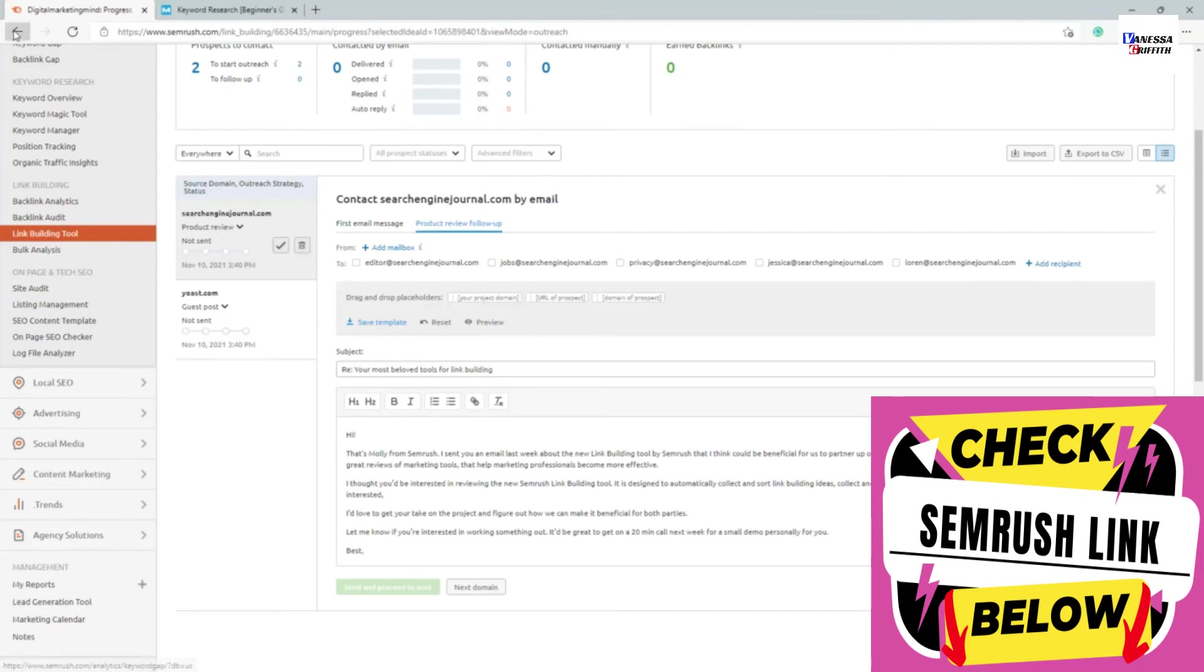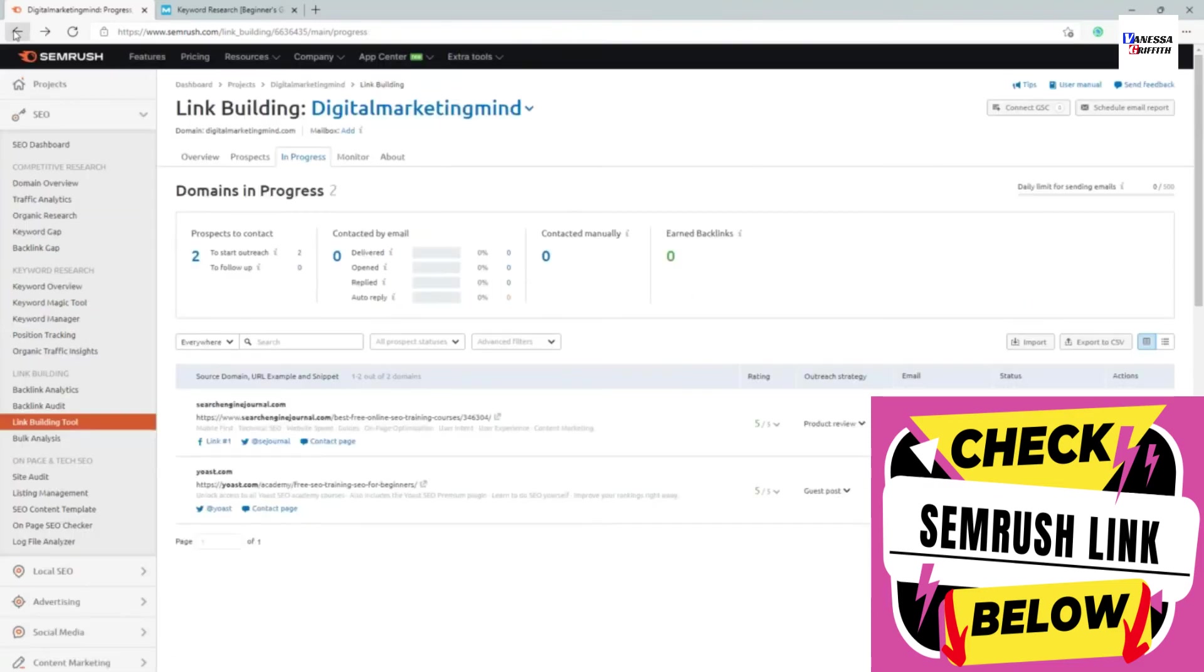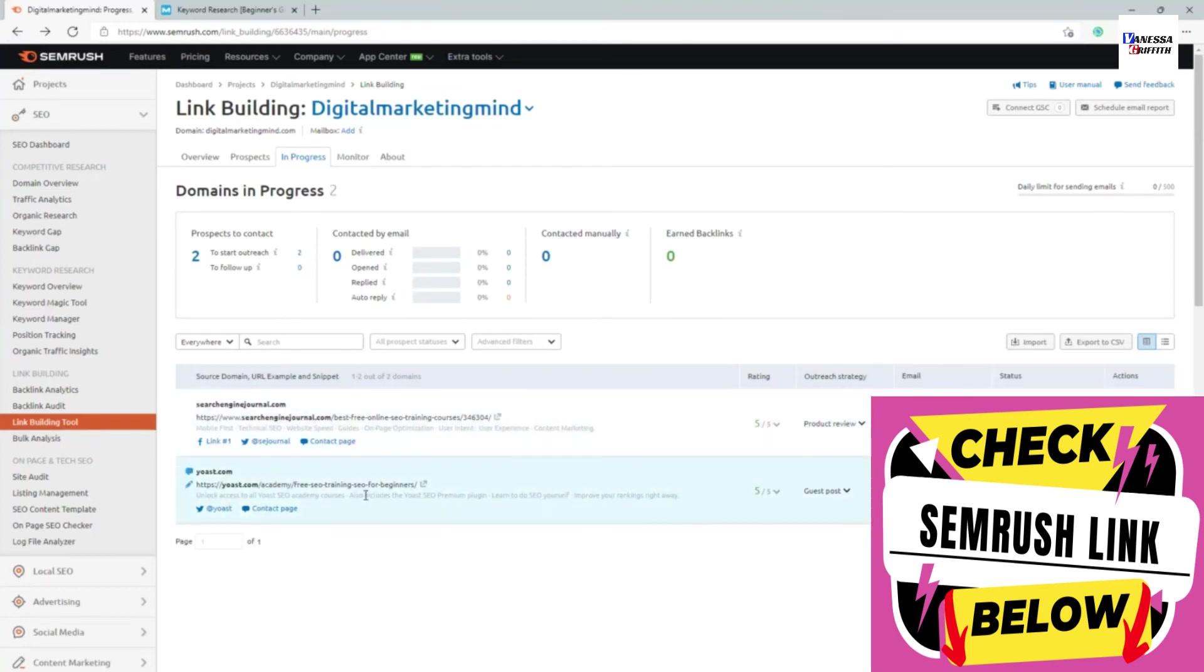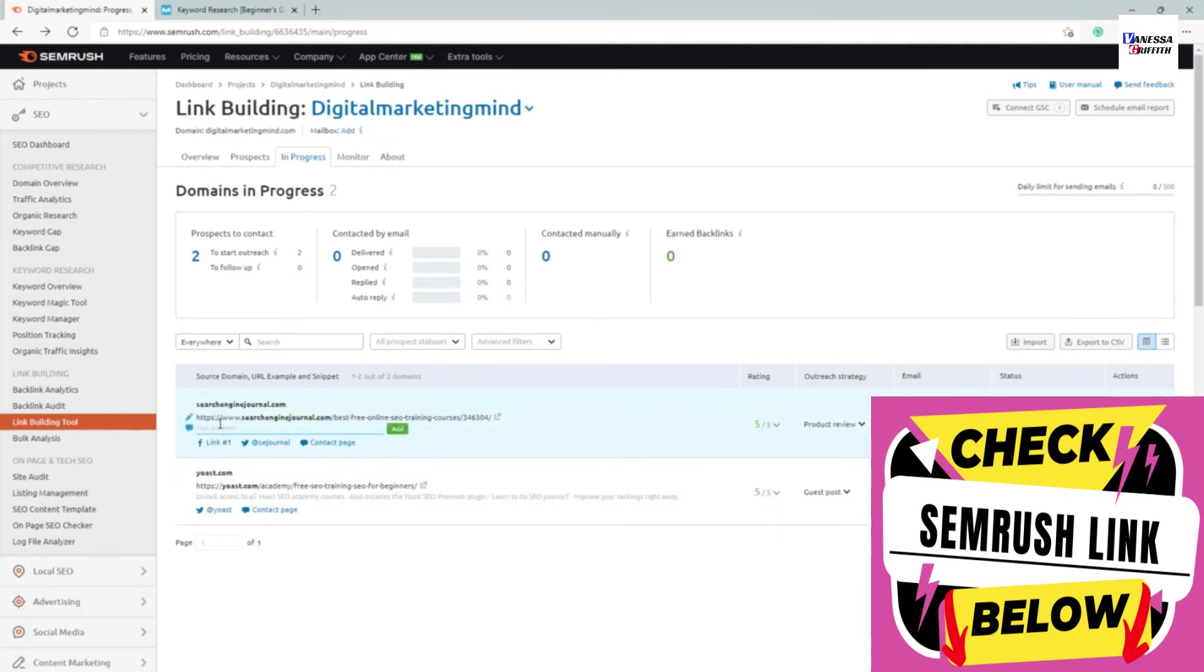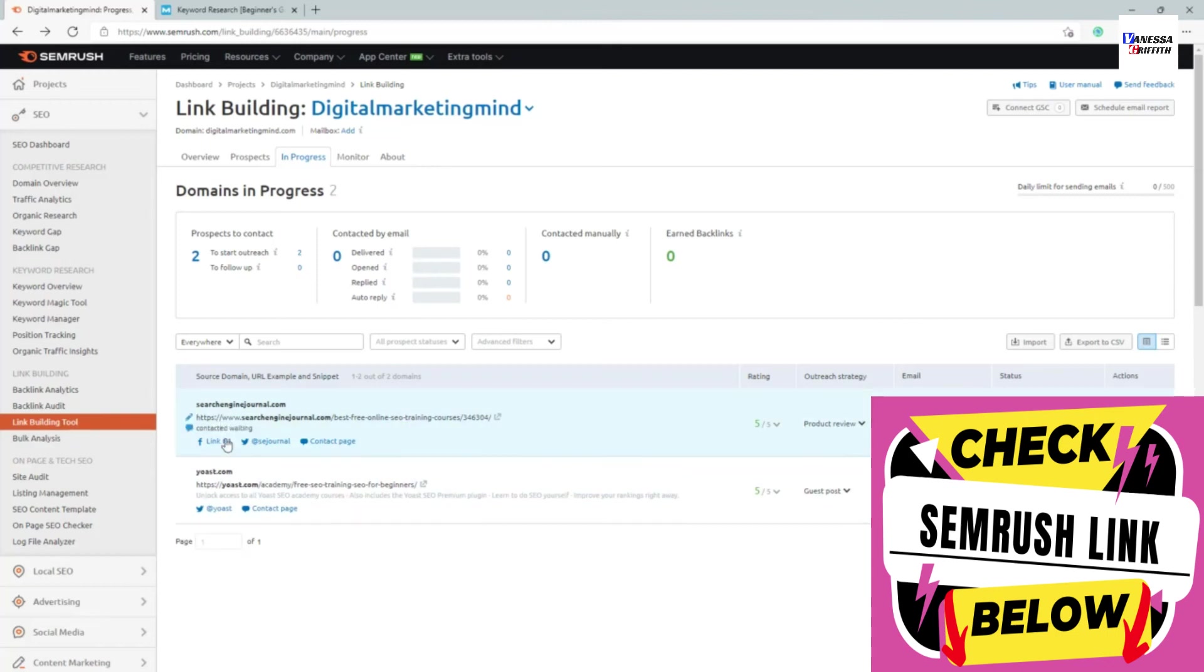If I go back, it will also keep track of all the progress of the email. So within this section itself, you can reach out to them. You can add a private comment to them like contacted waiting or something like that, and you know what it's doing and the reason.